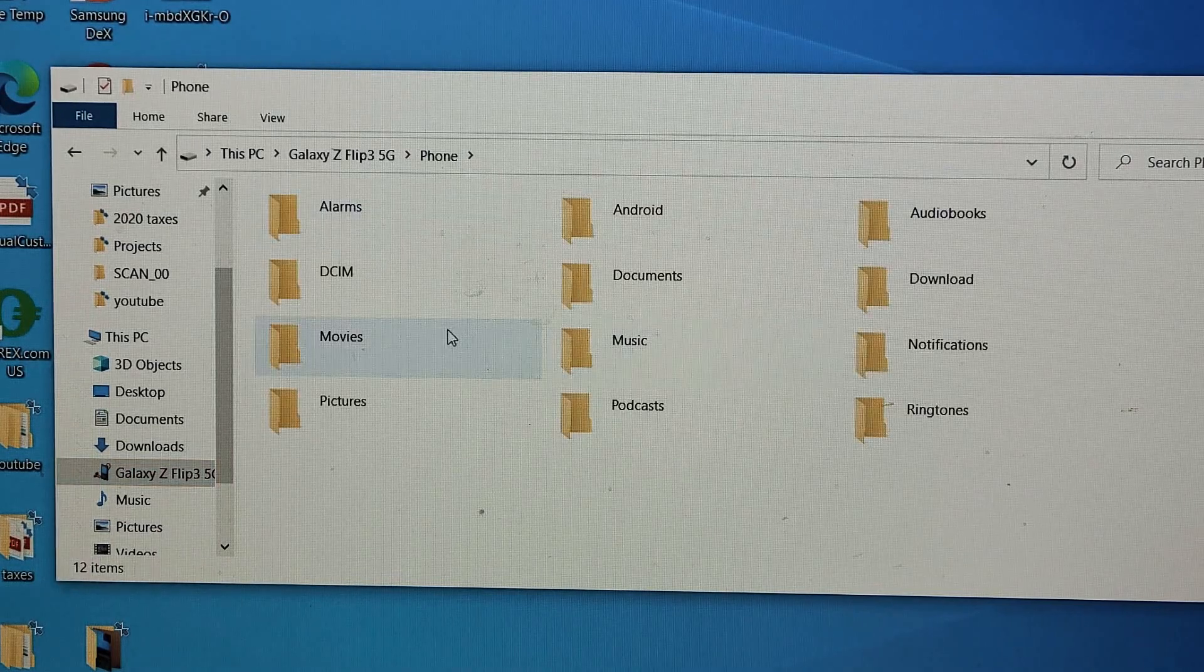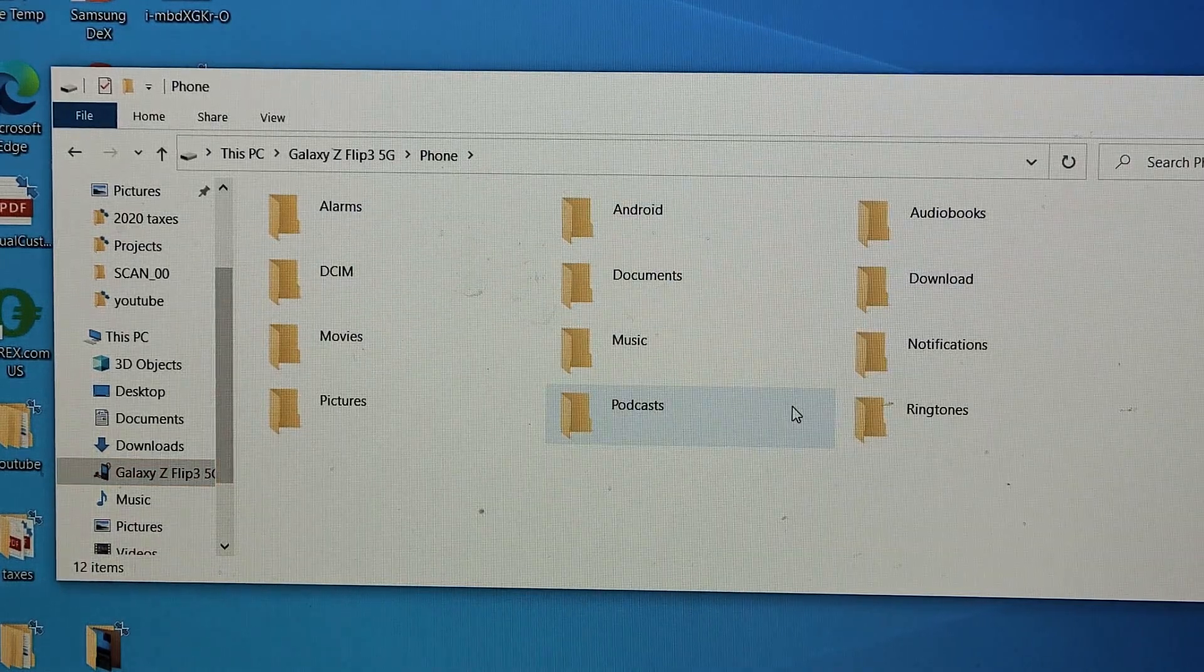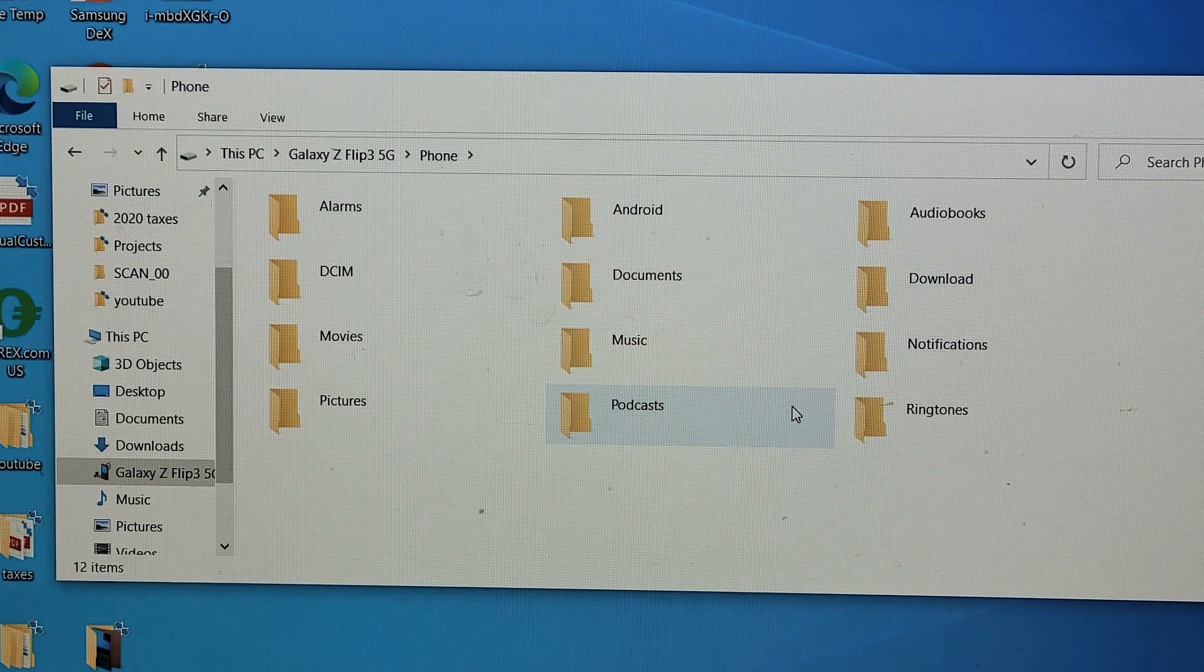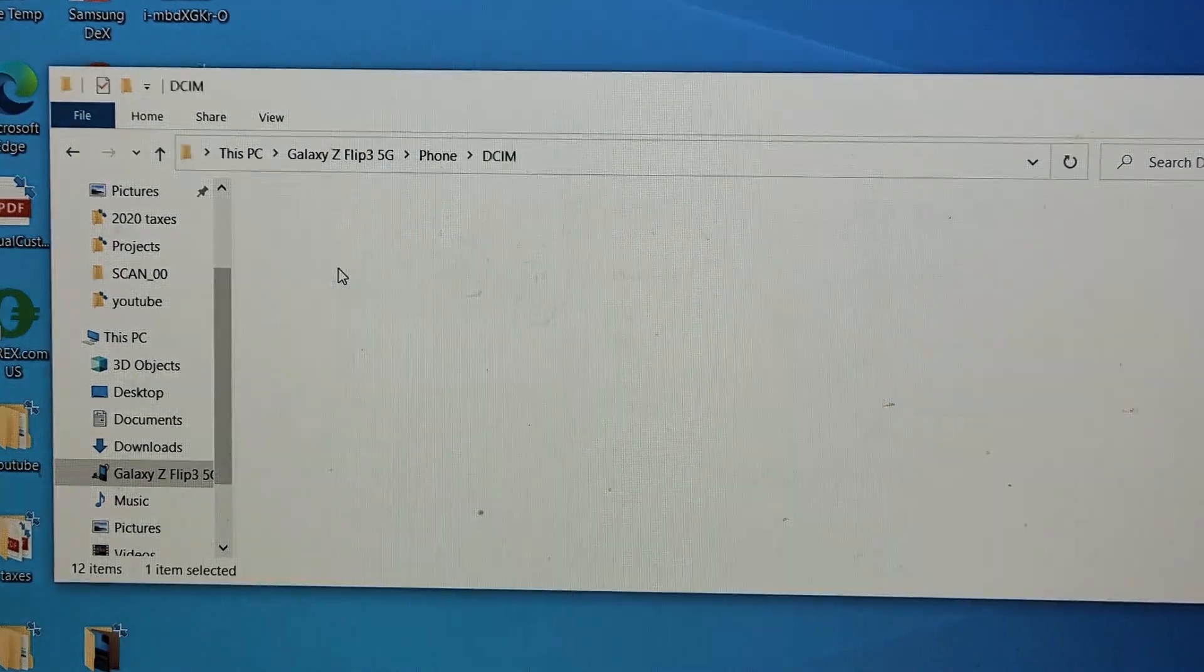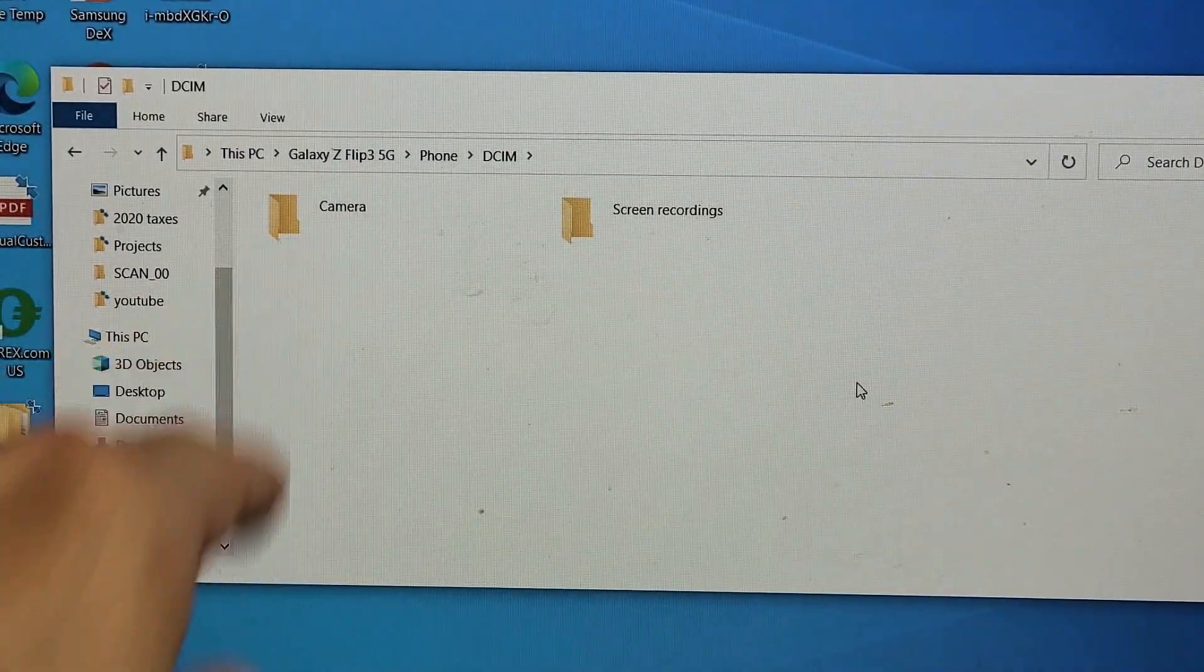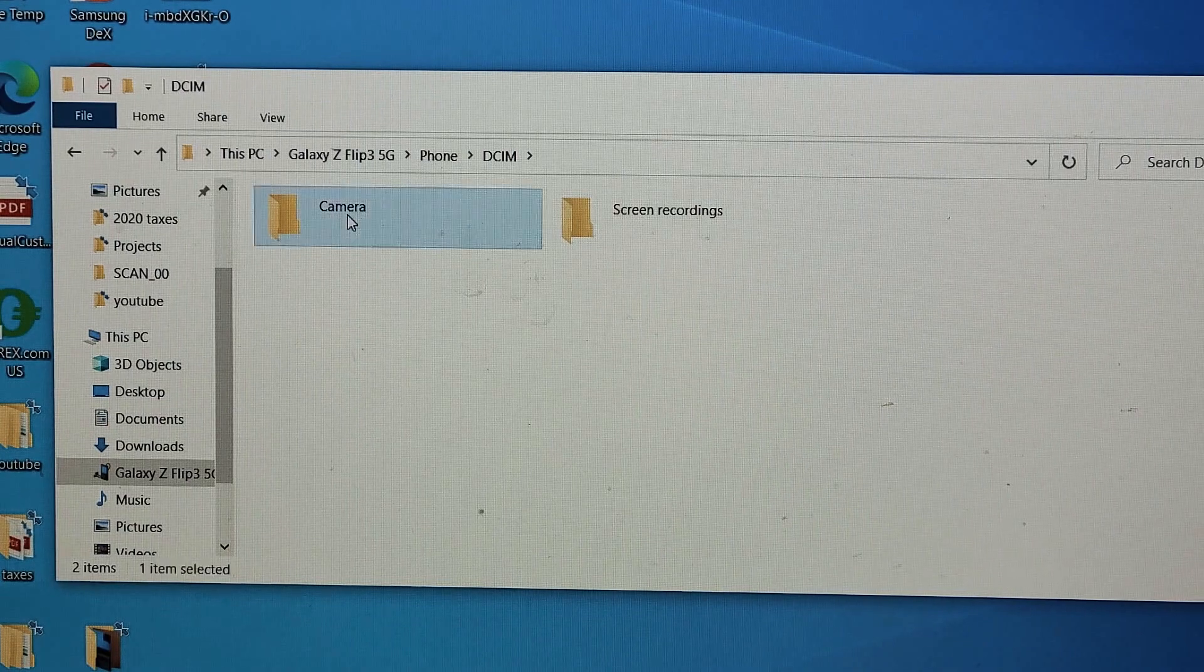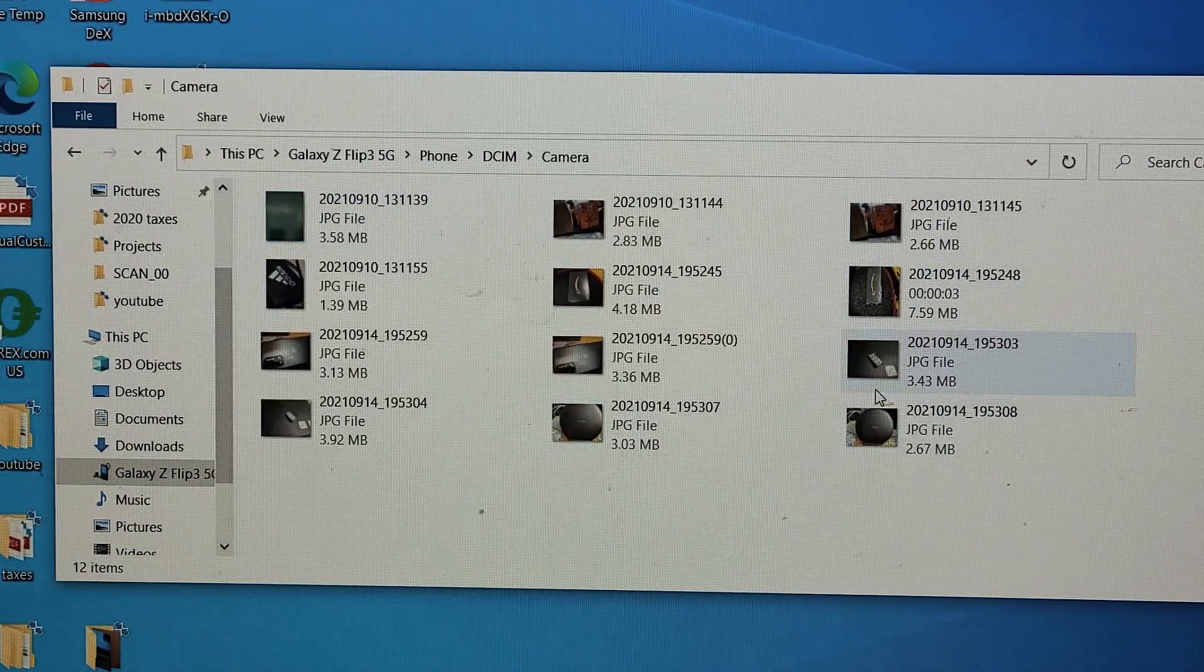Go ahead and double-click on that, and now you can see a bunch of folders that I have in my Flip 3. You want to go to the DCIM folder, which has your photos and videos. Double-click on that, and I'm going to click on camera. I have some photos and videos here.